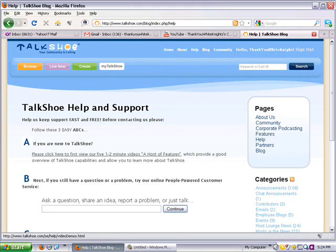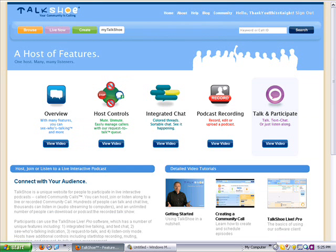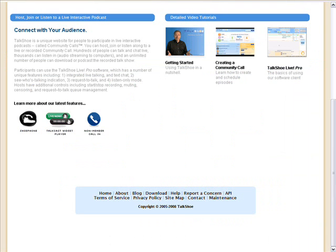Alternatively, if you want more info, just go into Help at the top near the middle of talkshoe.com. Click on that hyperlink and you can watch the video on the right — Talk and Participate — if you want to learn more about how you can actually talk.